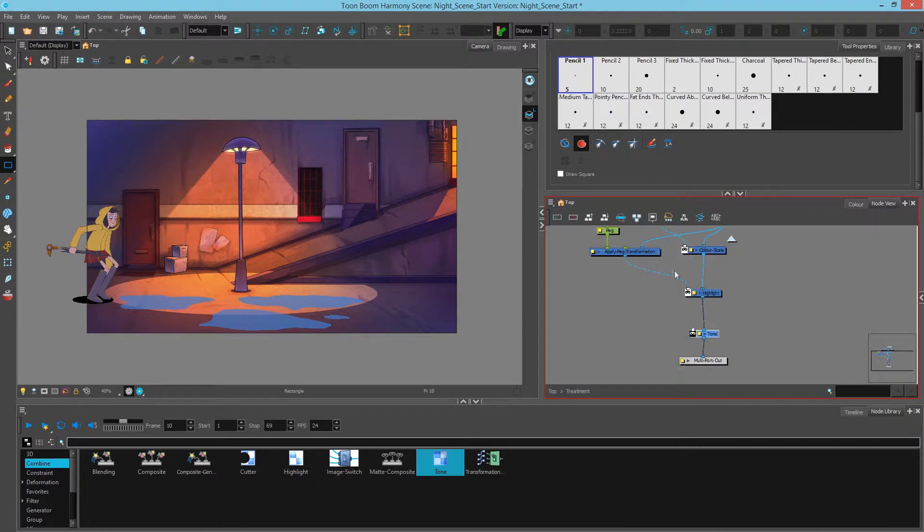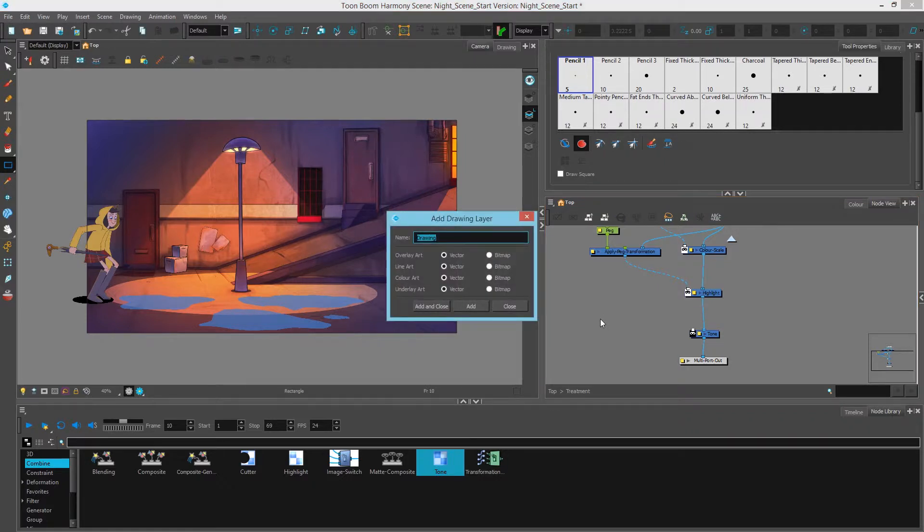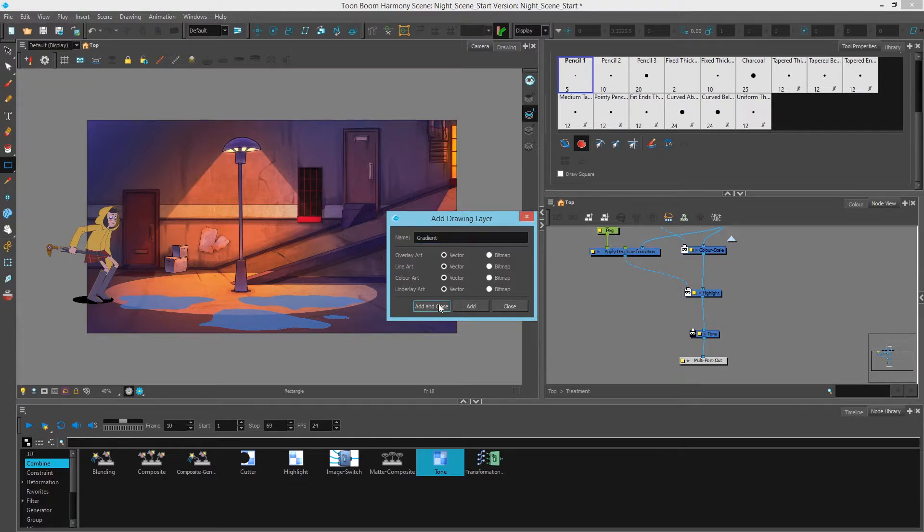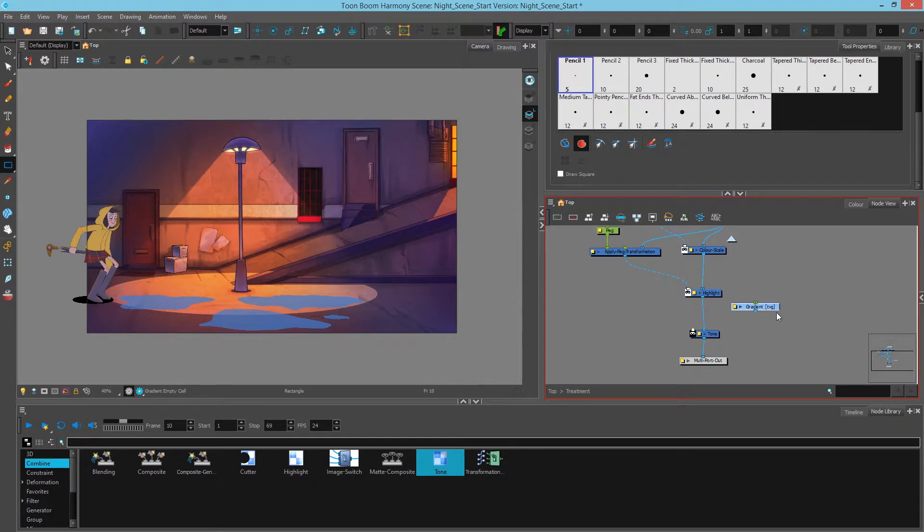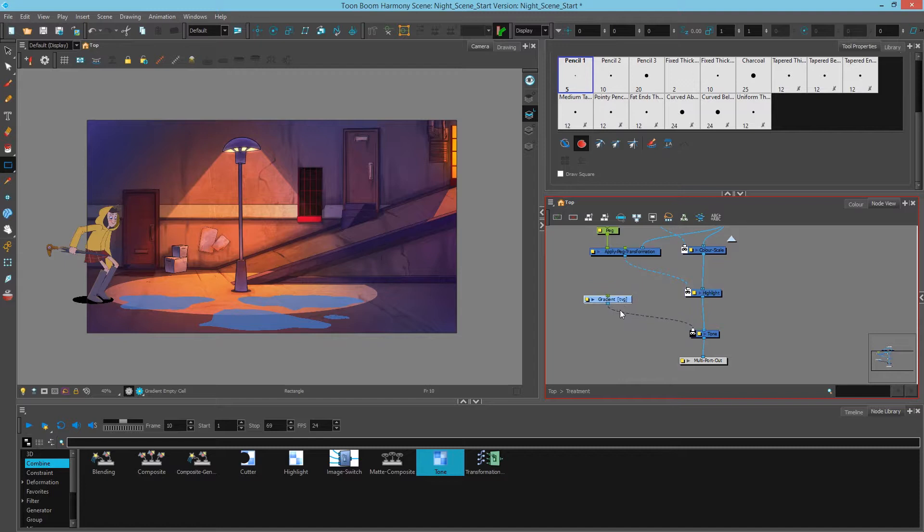I'll go back and I'll create a new drawing and we'll call this gradient. Now you can do a new drawing again by hitting Control R on a PC or Command R on a Mac. Okay, so I have my gradient and I'll wire this in here to the tone. And let's add a peg. While the node is selected, you hit Control P on a PC or Command P on a Mac.